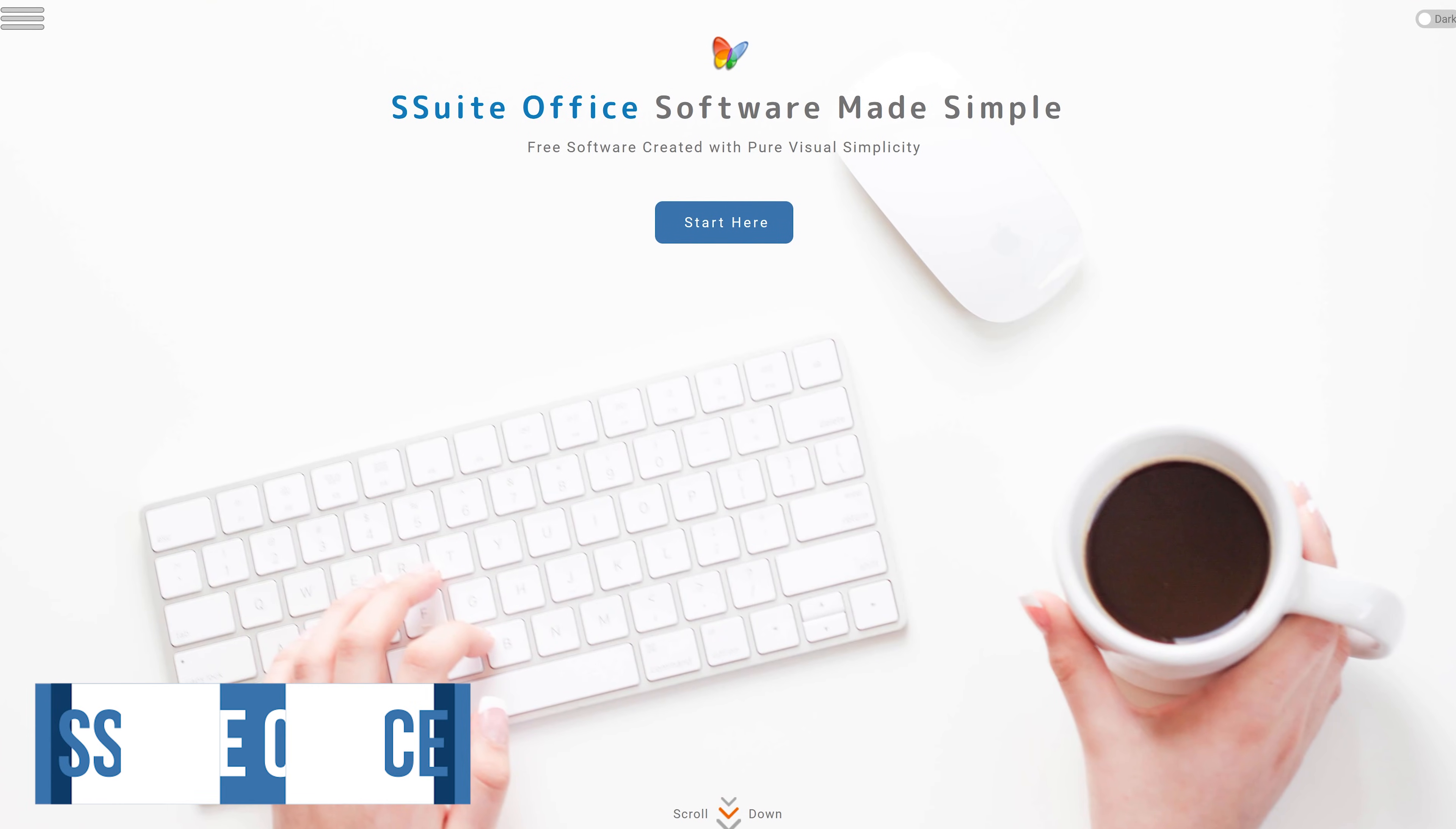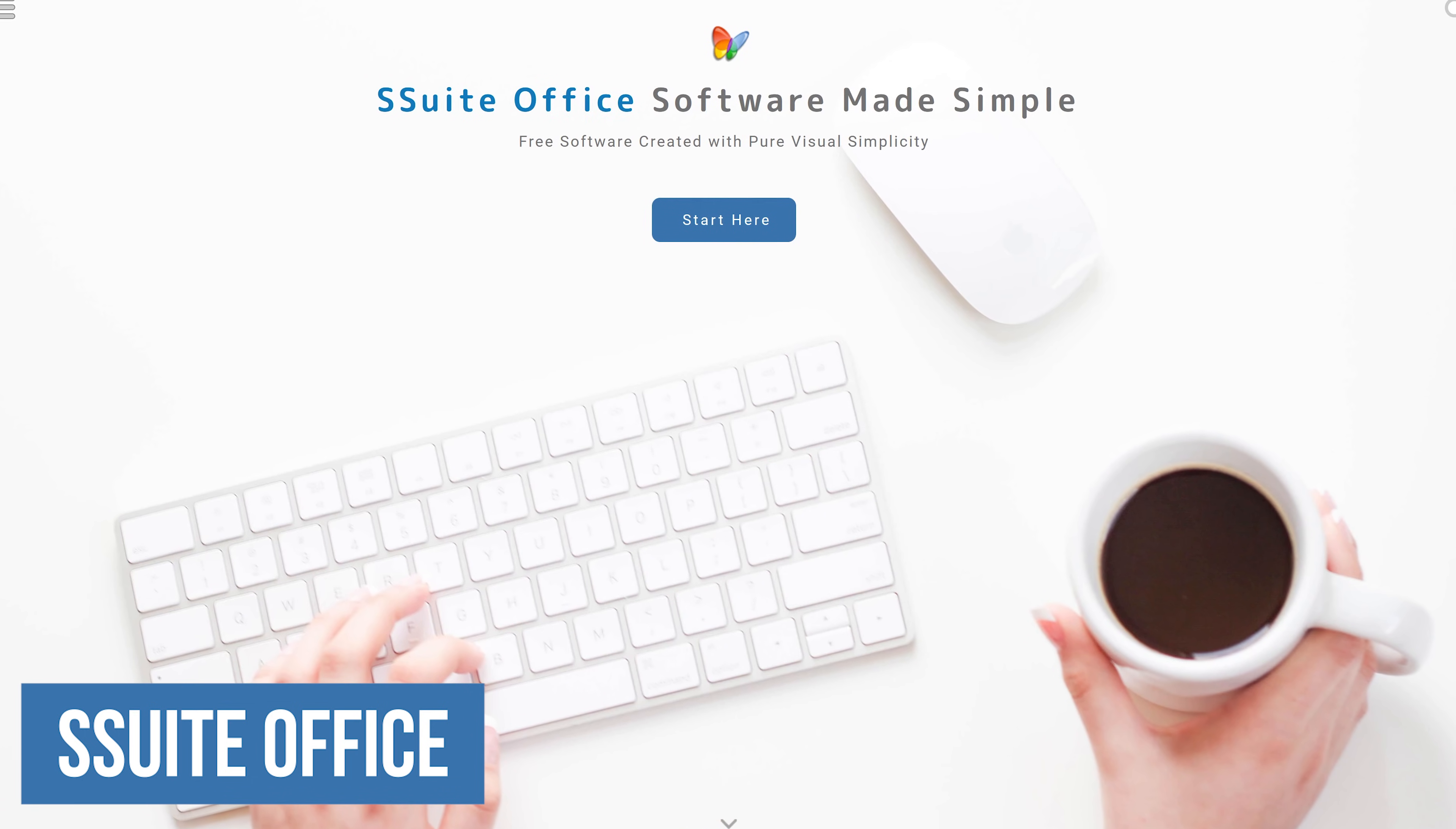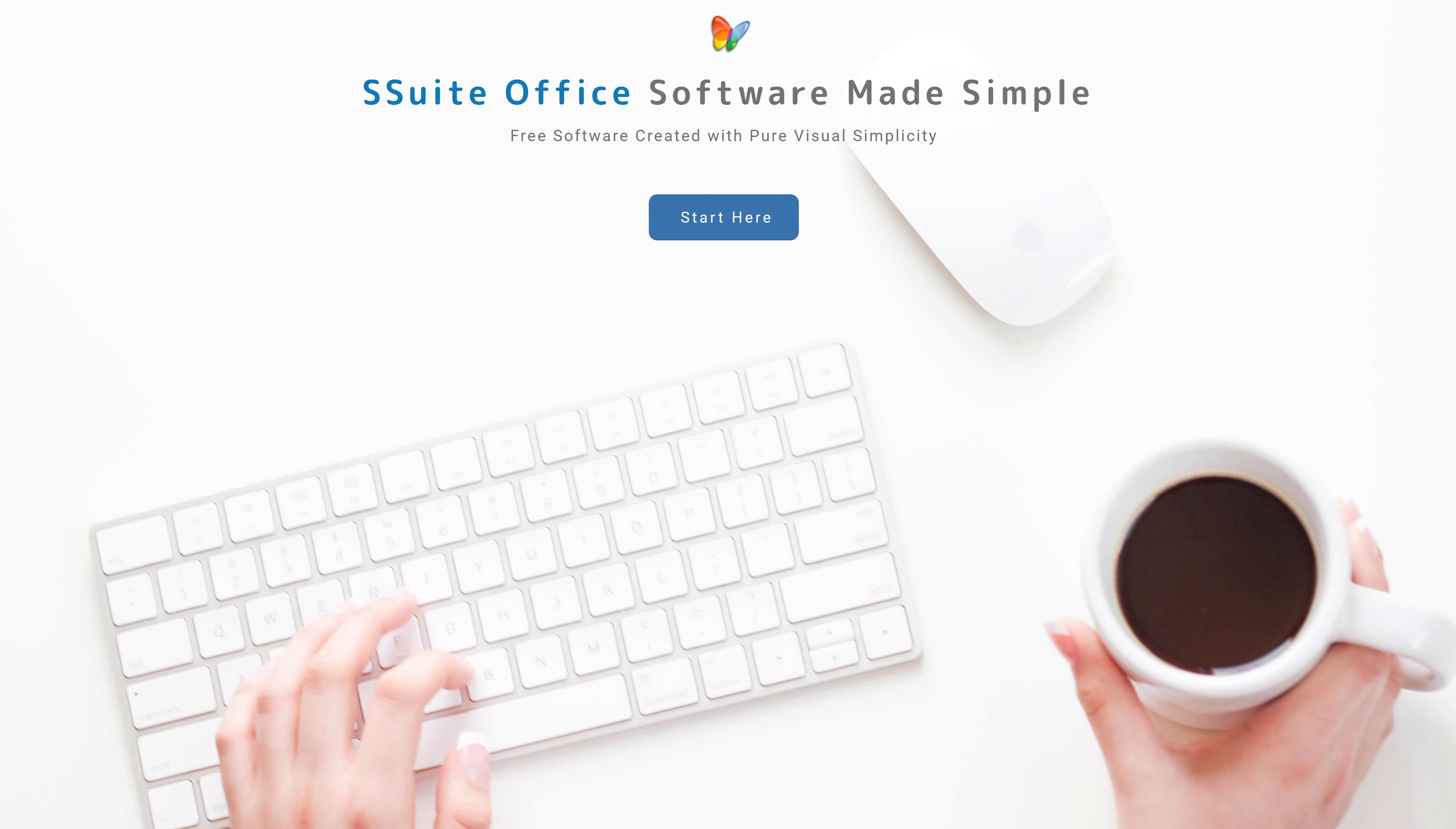S Suite Office for Windows only offers a wide range of productivity software that's very light on system resources, making it a solid choice for older computers with limited RAM.